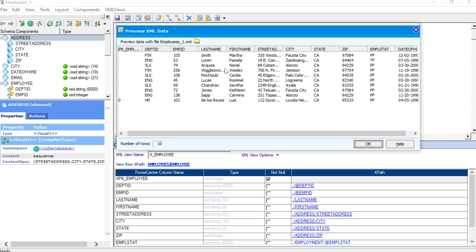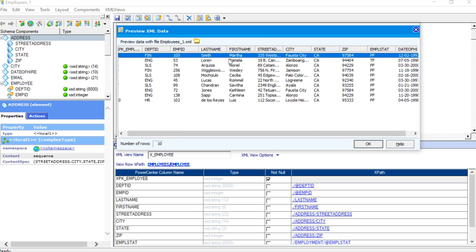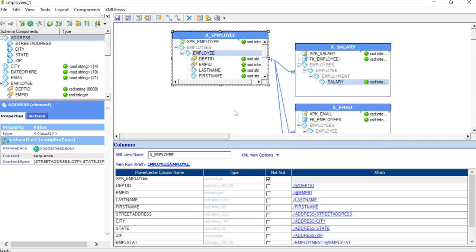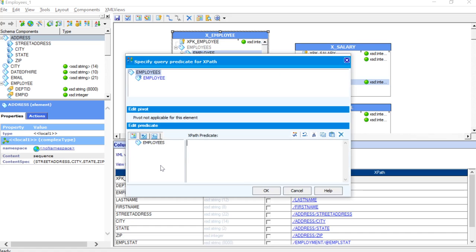First of all, we will go ahead and try to find out the employee which has the last name as Smith. So, let me go ahead and do that. For that, we have to select the X employee view and then you can see here you will see view row XPath. Once I click on this, here you will see that specified query predicate for XPath has appeared.